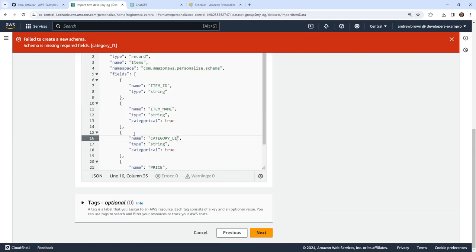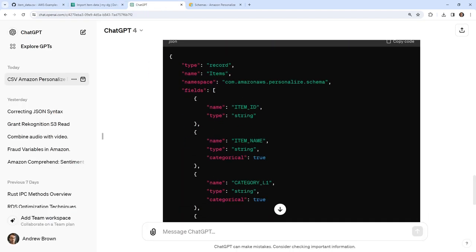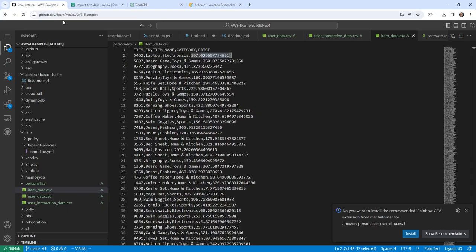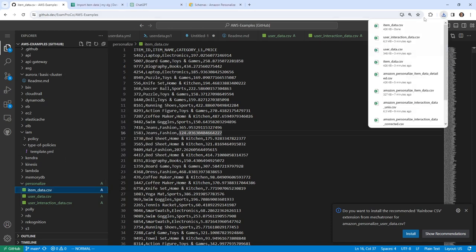We haven't uploaded the data yet, but this is confusing because now it makes me think we need that field in the data. So I'm going to go back to our item data and change the column to 'category_l1' — we'll assume that stands for 'level one'. Then I'll delete the file locally and re-download it with the updated column name. Maybe we also have to put these in S3 — we'll find out in just a moment.